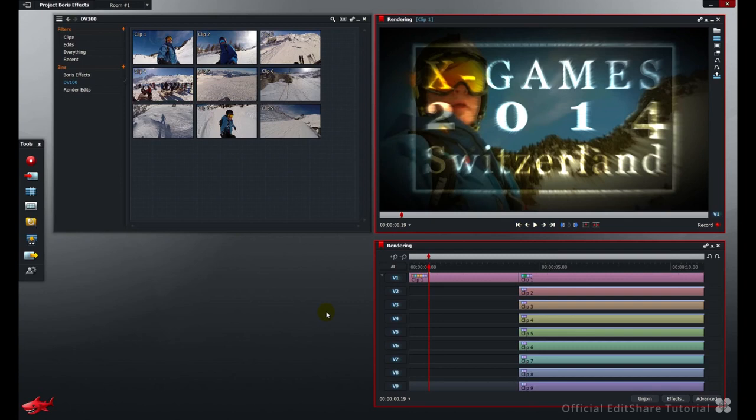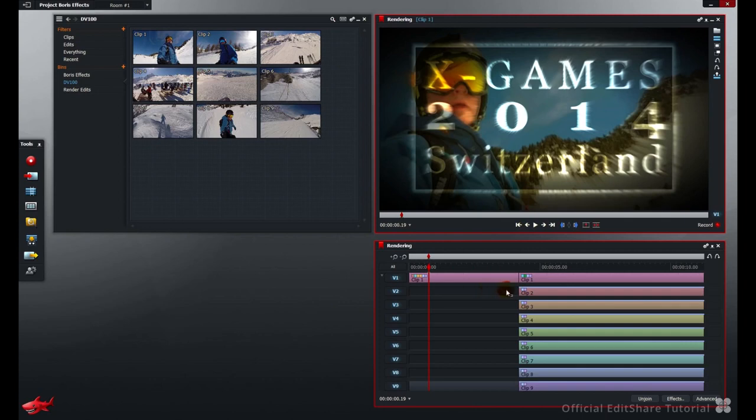The shots I'm using today are all HD 1080p. On the timeline, I've got a couple of sections of video. The first five seconds here is a graphic that I've built up and it's got multiple effects filters on it.